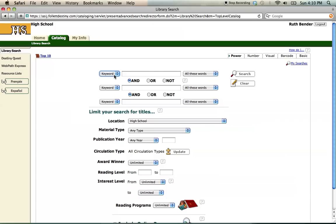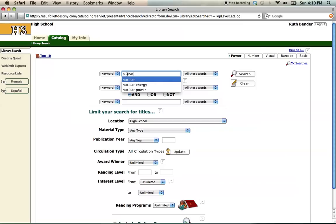Our topic for this example will be nuclear energy, so we might enter the simple search term 'nuclear.' A good starting strategy in Destiny is to keep your keyword to just one or two single terms or common word strings. In this case, we could also use the word pairs 'nuclear energy' or 'nuclear power.' In such a keyword search, Destiny will look for your keywords anywhere in the title or description of every item in our collection, and it will retrieve anything that matches up.